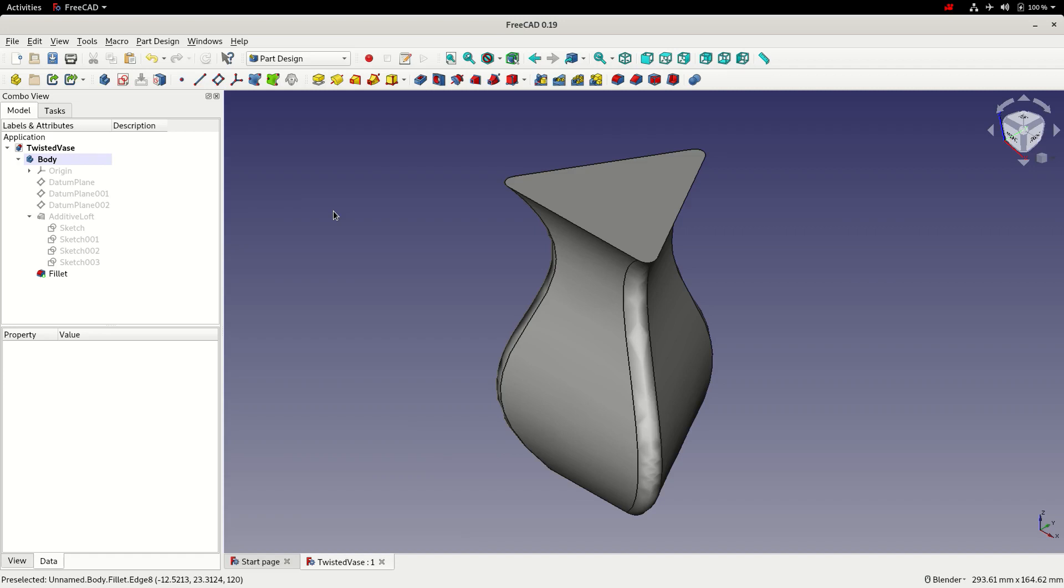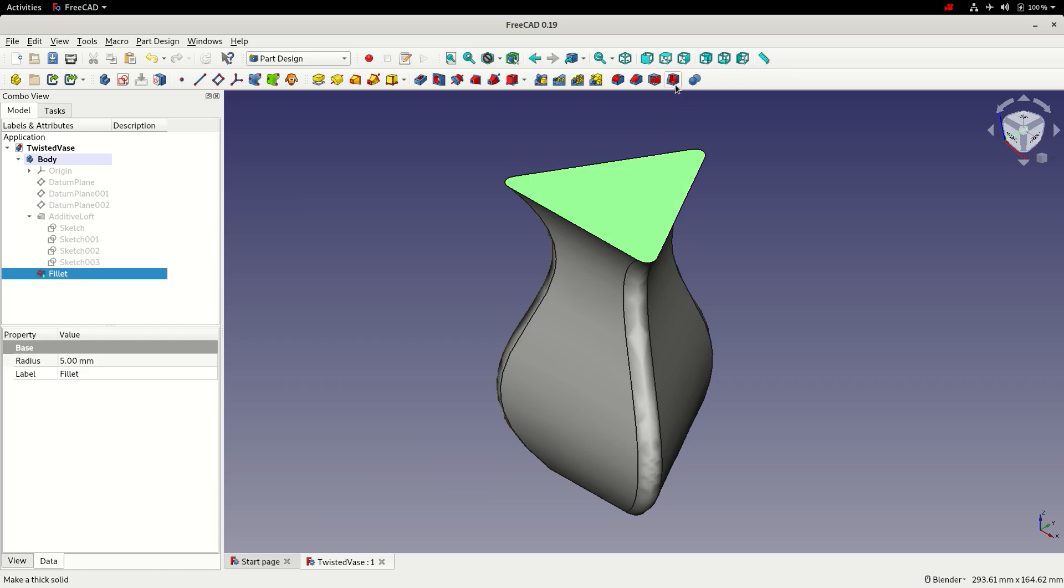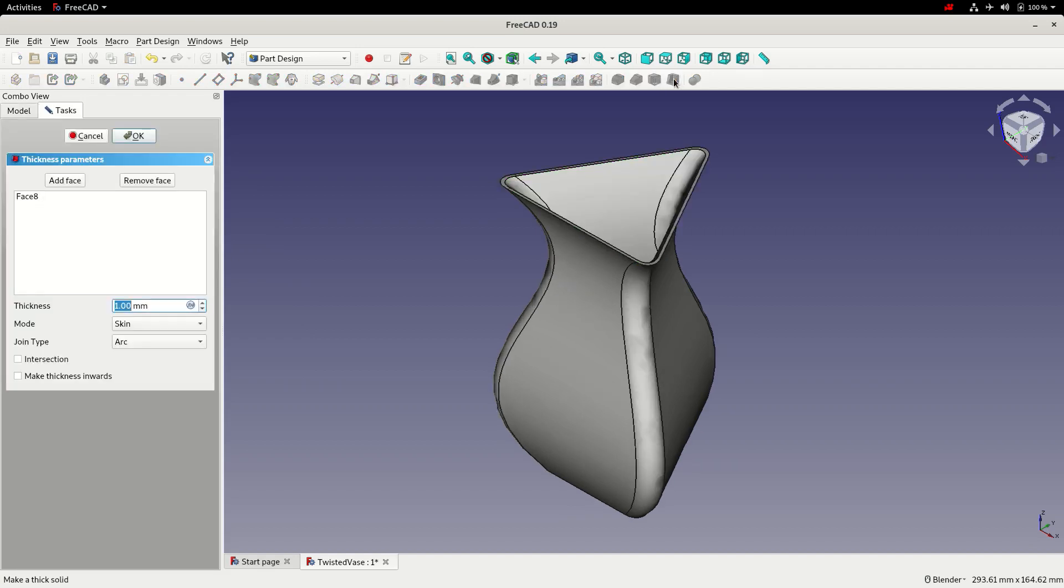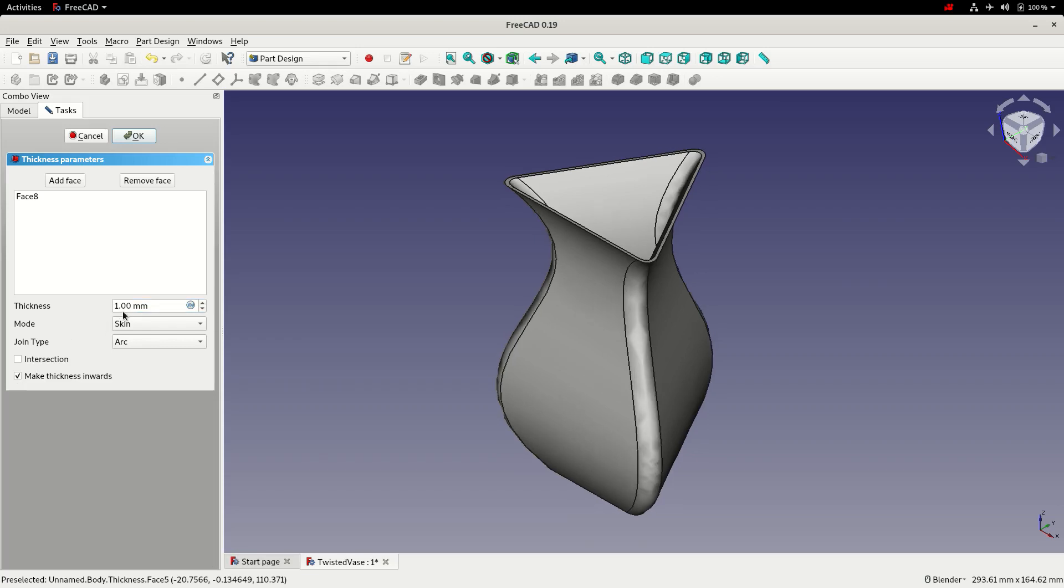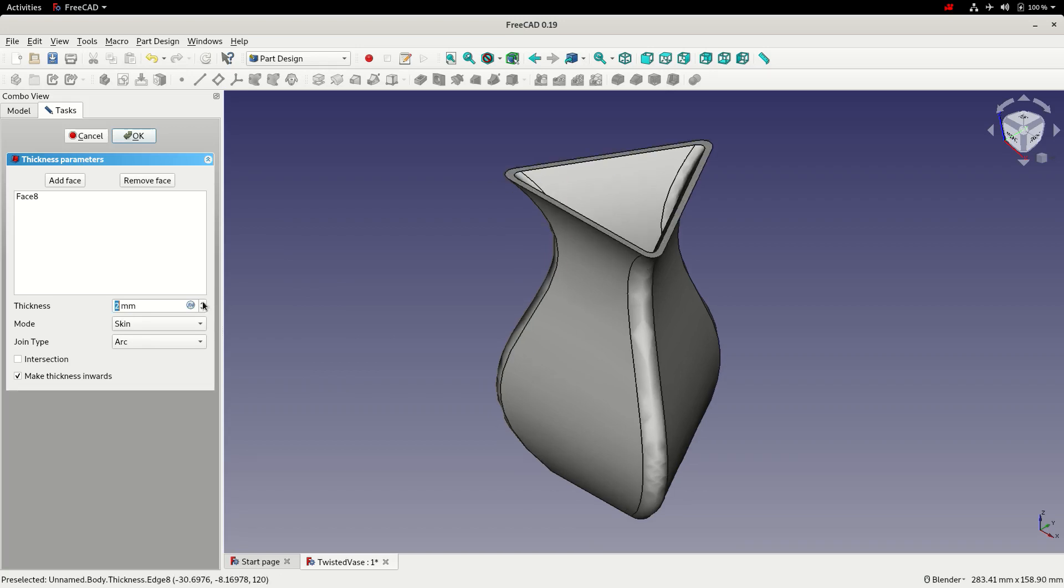The next step is to add the hole in the top of the vase. So to do that I'm going to select the top face. And then select the thickness tool. I'm then going to change the thickness parameters to make the thickness go inwards. And change the wall thickness to 2mm. And click OK to accept.